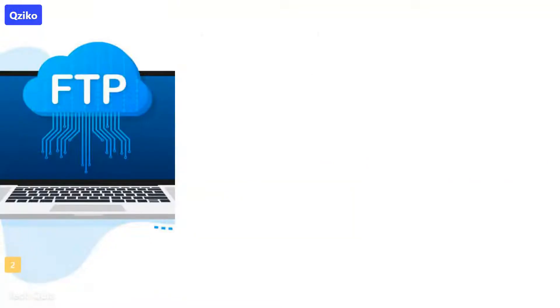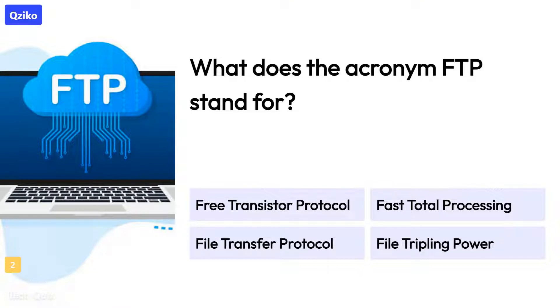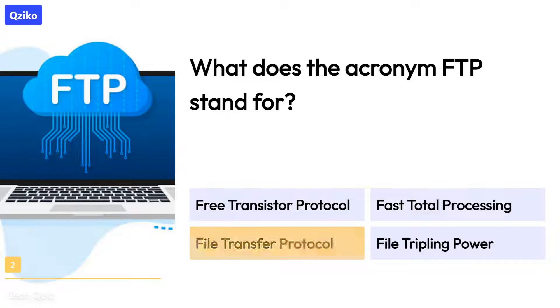Quiz number 2. What does the acronym FTP stand for? The right answer is File Transfer Protocol.